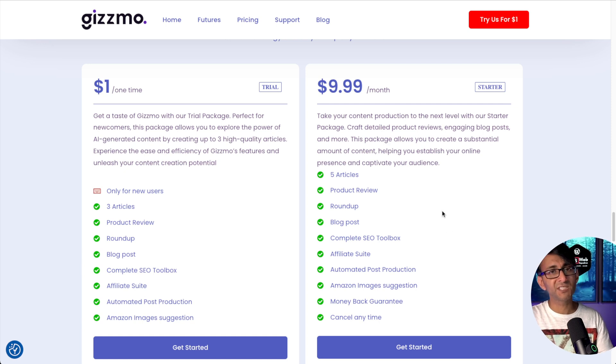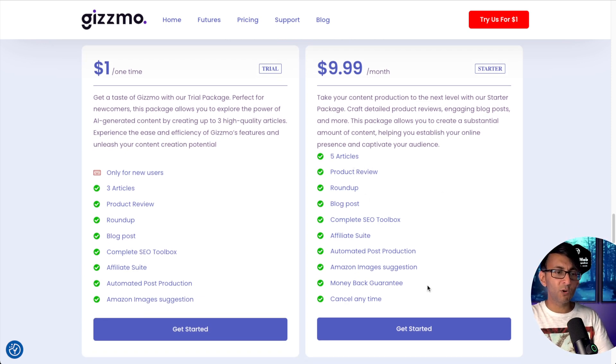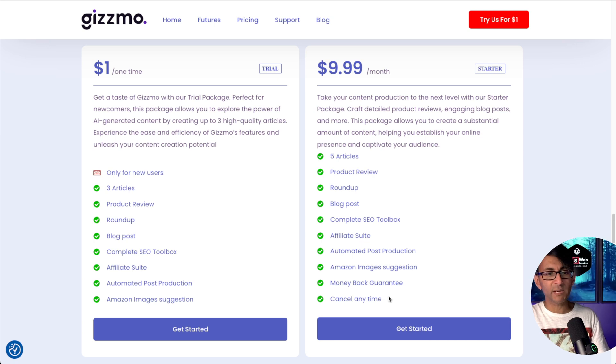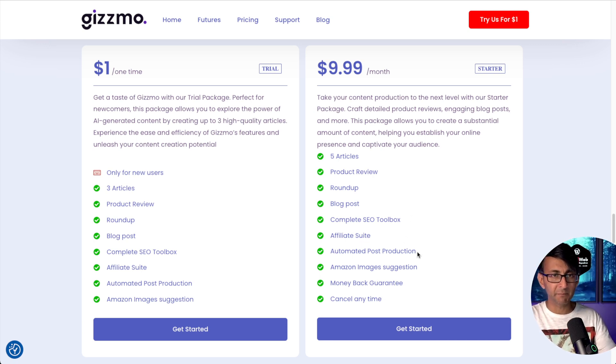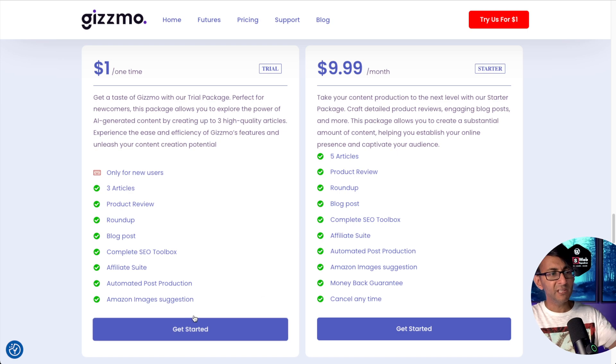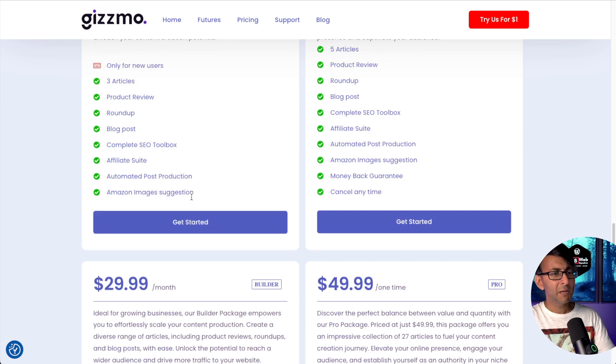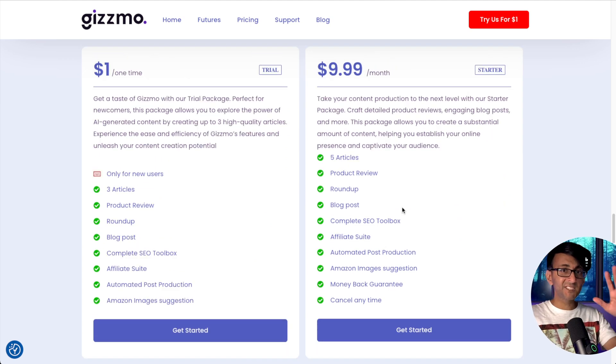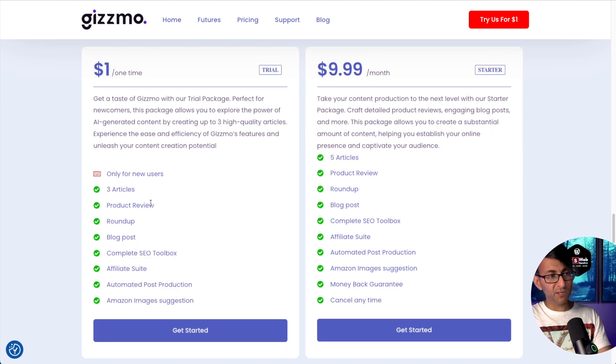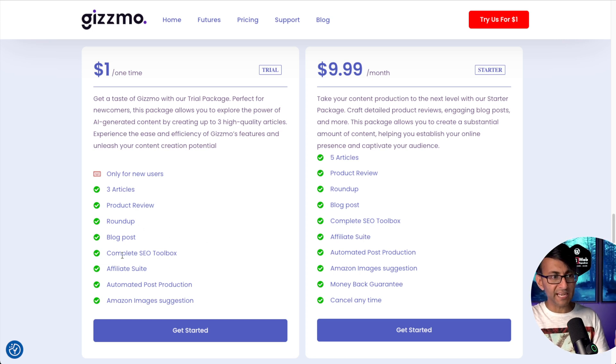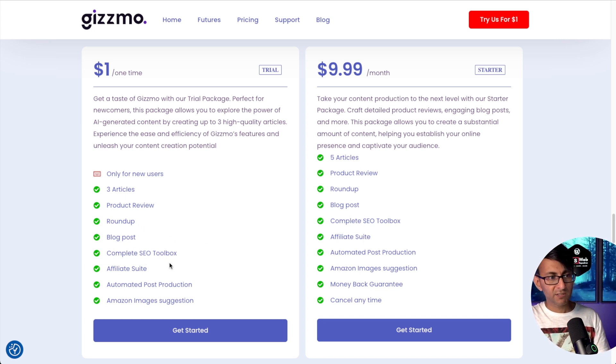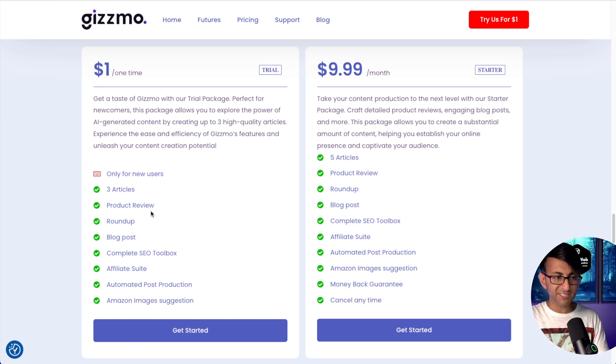But you could upscale to $9.99 per month. The difference is you get a few more articles and you have some options over here for money back guarantee, obviously, because you are now paying a monthly fee, whereas here you wouldn't be able to cancel because it's just a $1 one time fee. But you can see the pricing options down here. In essence, the $1, look at what it gives you. Yes, it's only three articles. But look, everything you get here, you're getting there as well. The SEO toolbox, the blog post, the roundup, the product reviews. This is good.